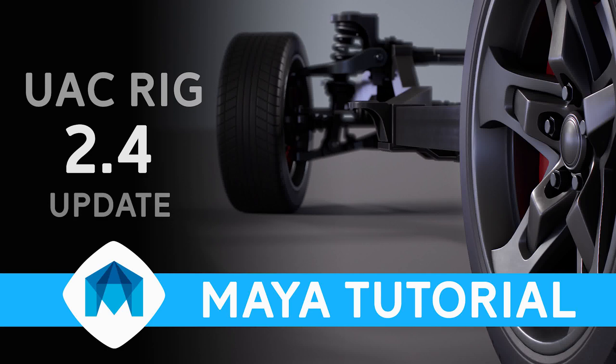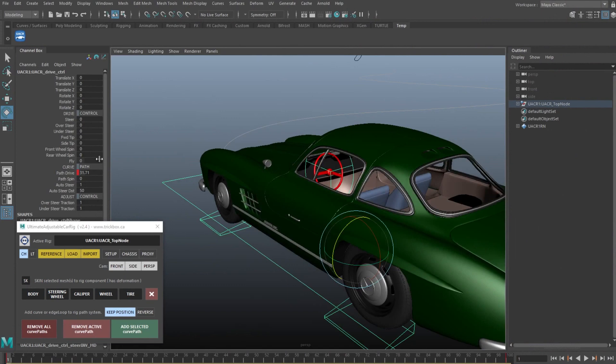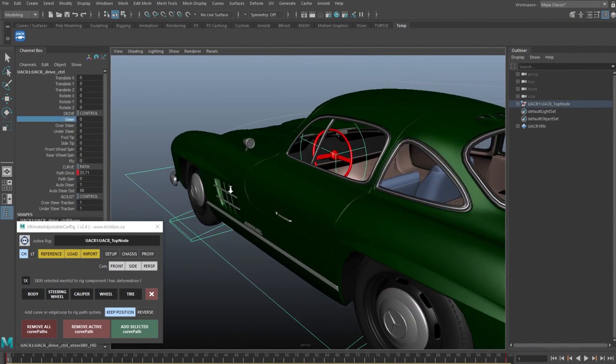Alright guys, really quick video just to go over the updates to the UAC rig for version 2.4. There's four main things I want to go over.